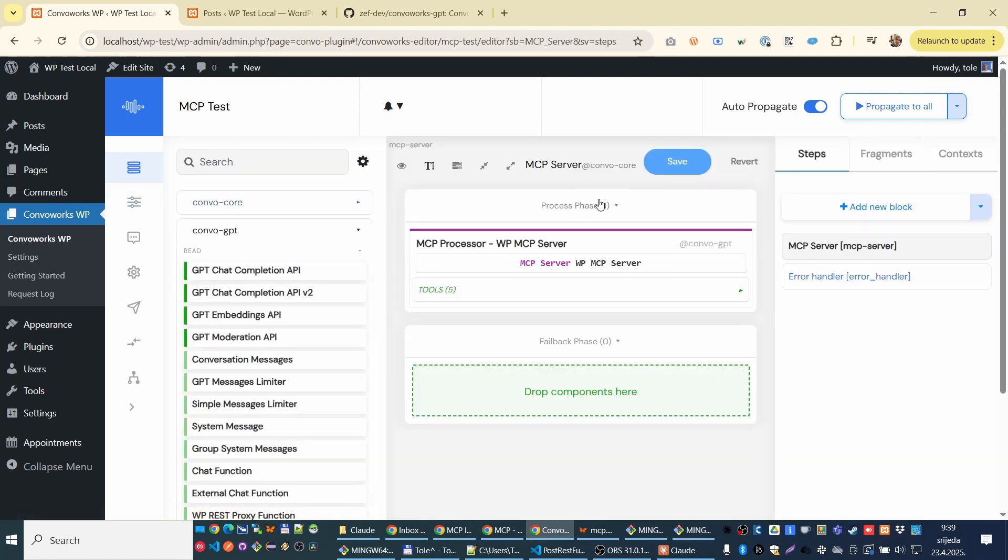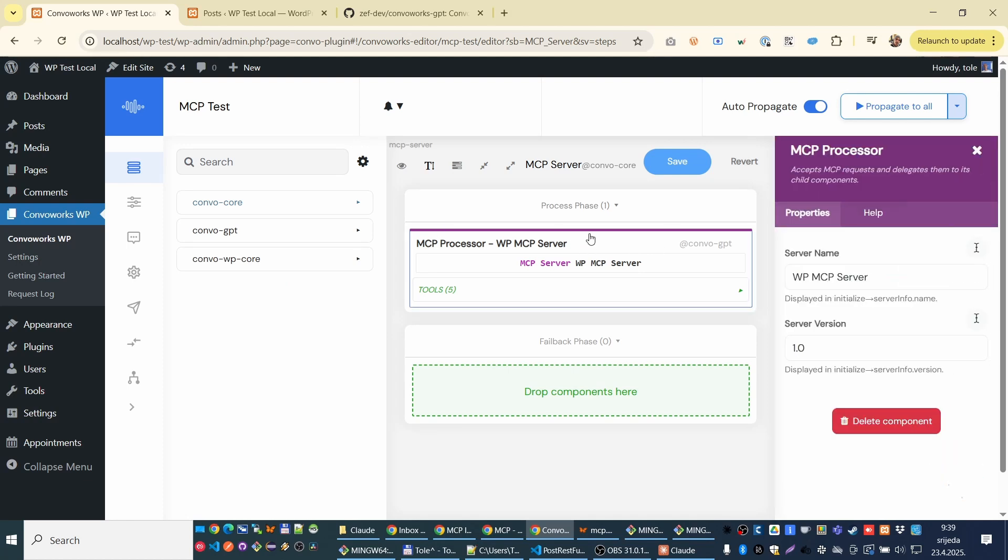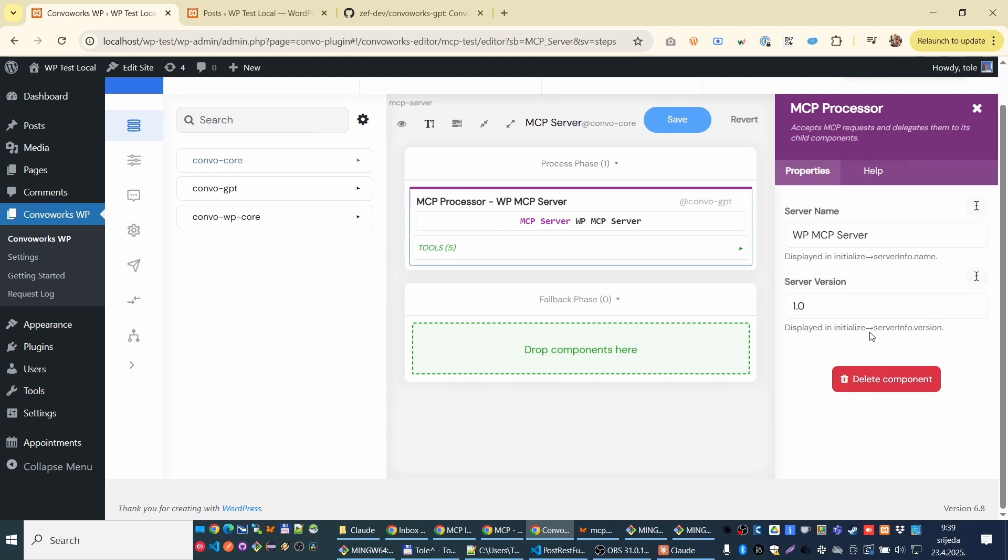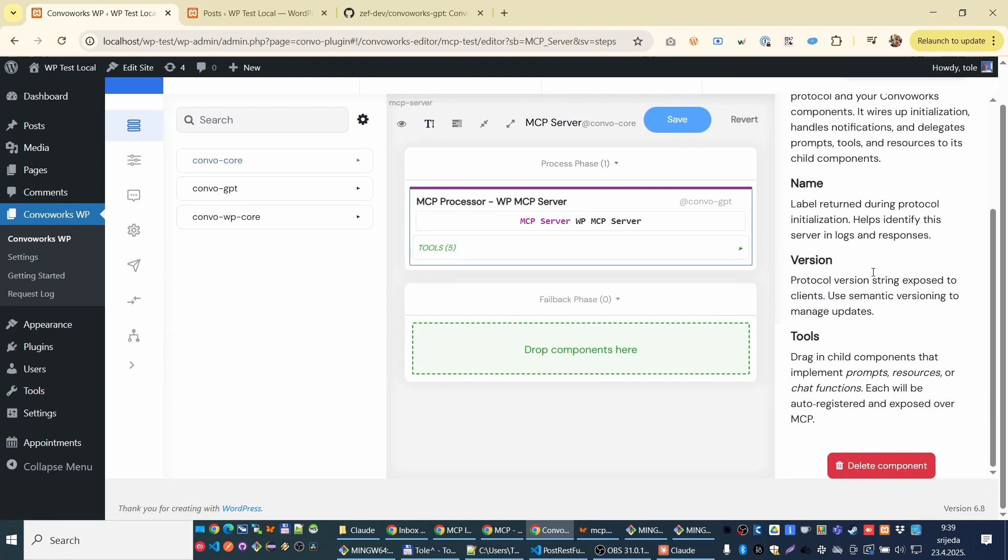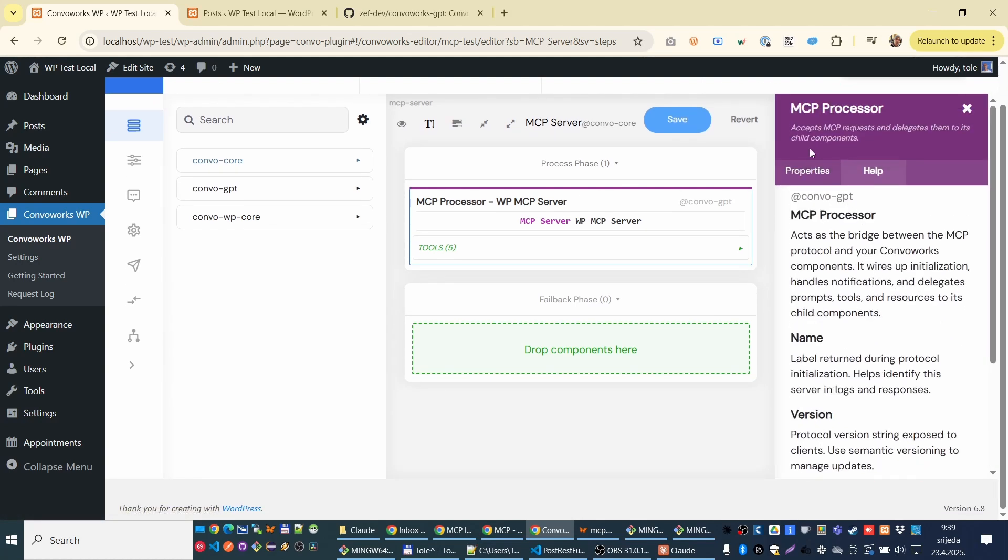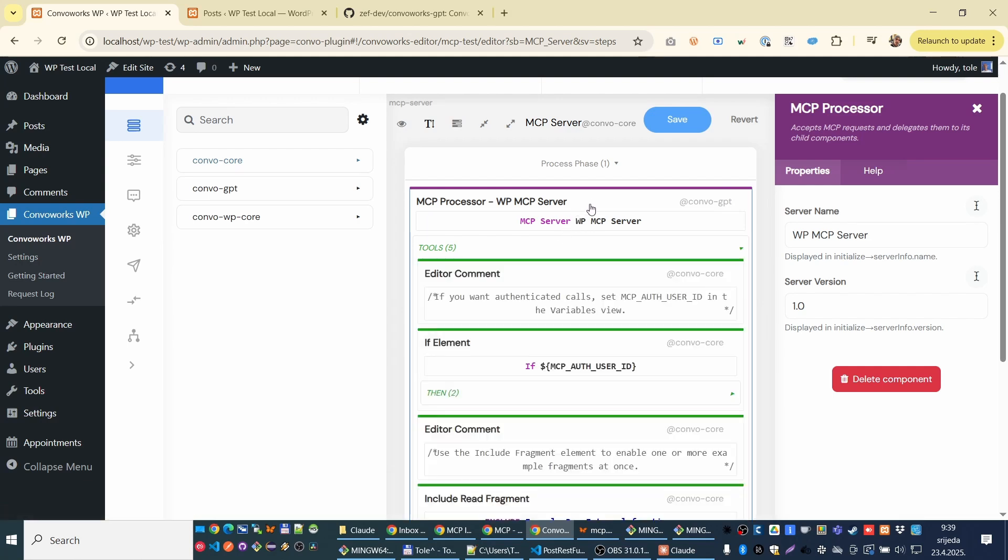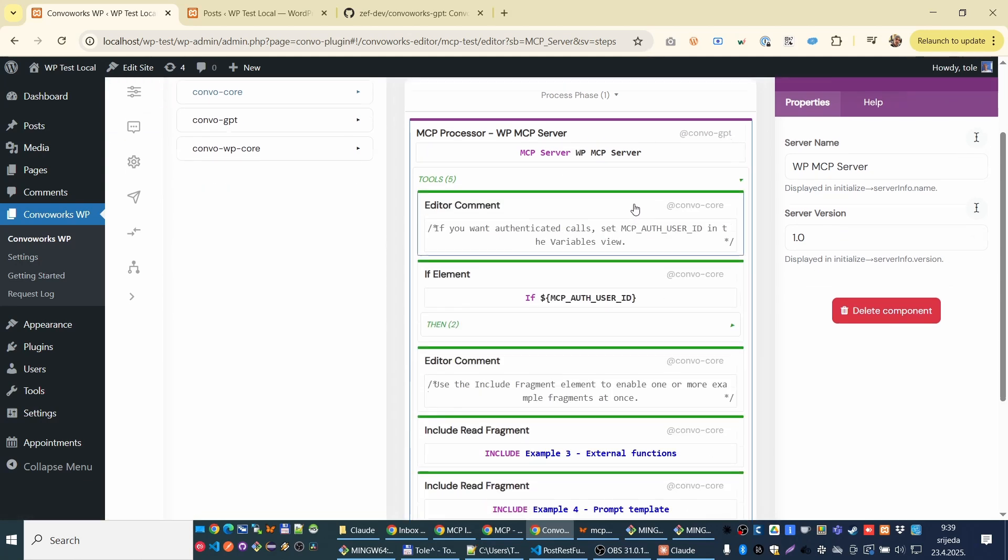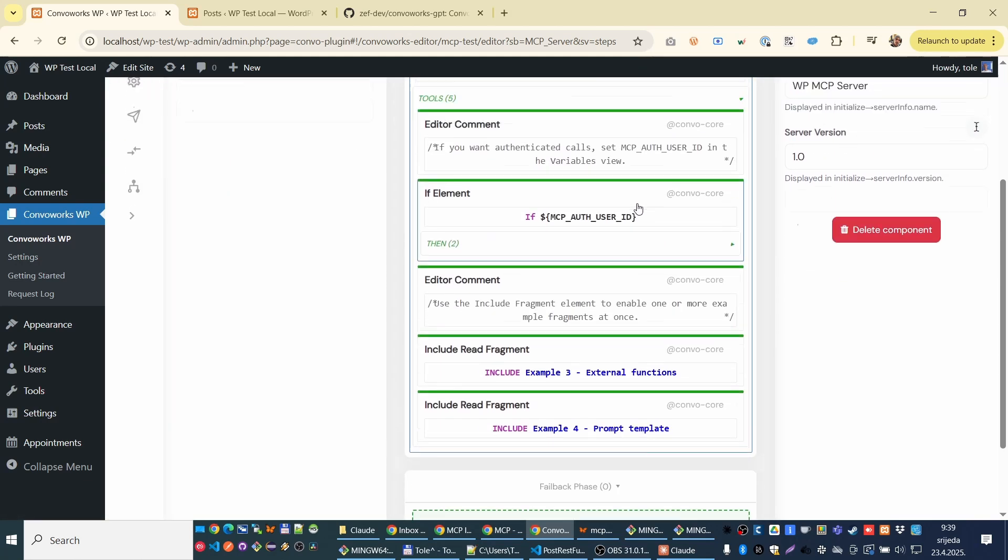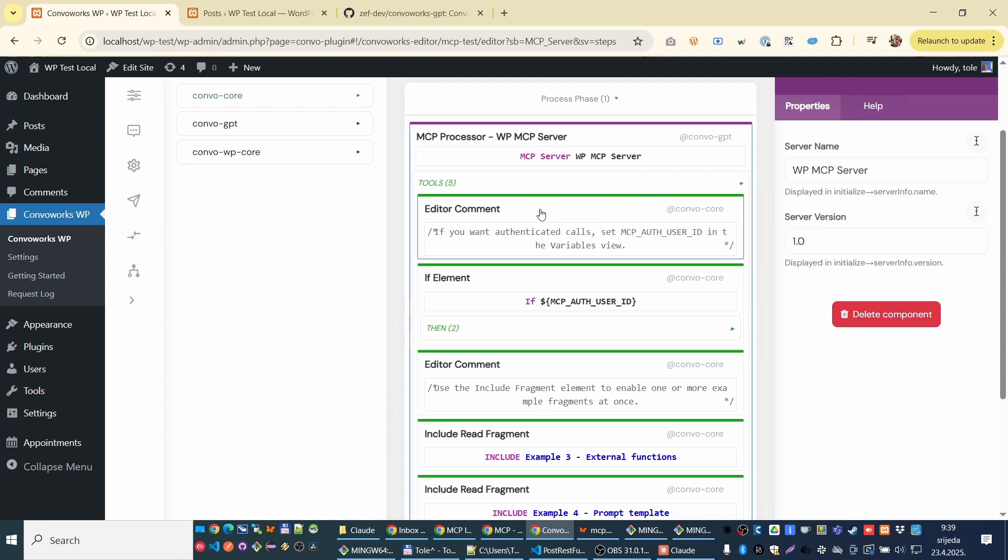Let me just introduce you how the Converx itself is working. So here is your server. Here is the main component. When you click on component, you can see its properties. You will always have some small help here. Basically we have a container component. And then we have this flow inside of it. When some call is triggered, these things are executed.